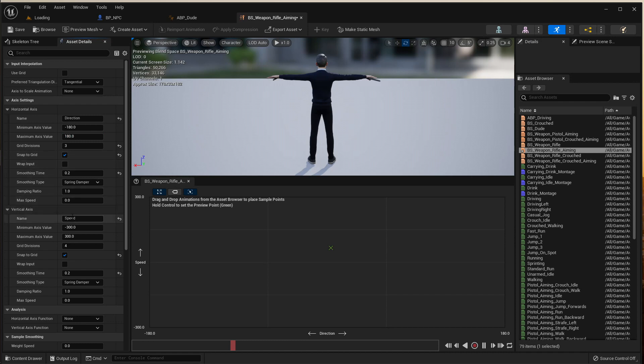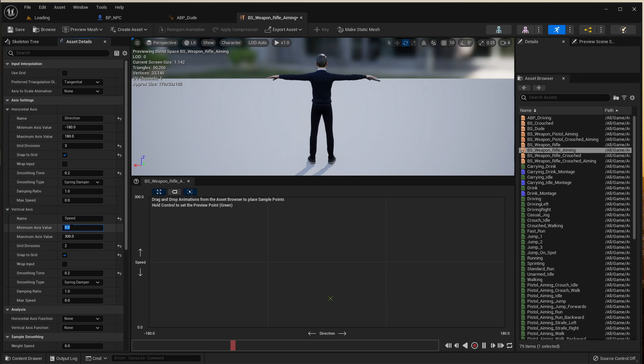For the speed again I was thinking maximum is 300 forwards and 300 backwards. Nope, don't do that. The minimum should be zero, so zero, and then the maximum that your character can travel while aiming, it was 300 for my case.